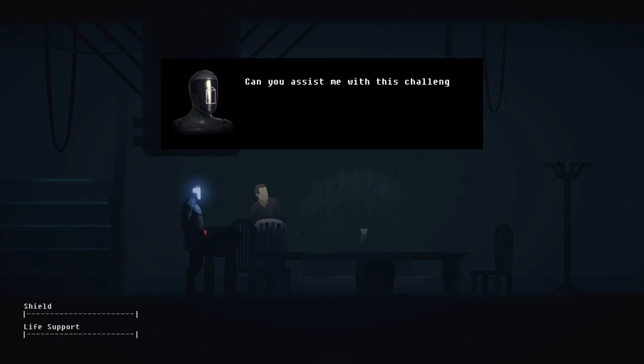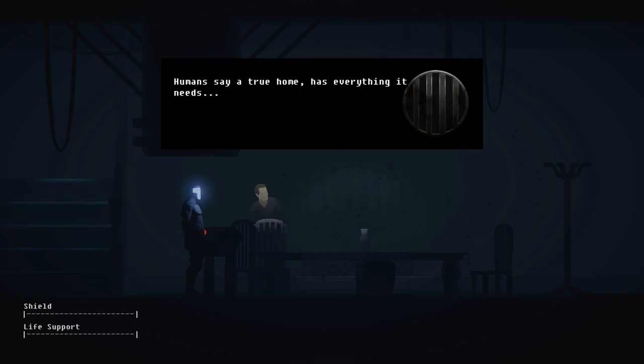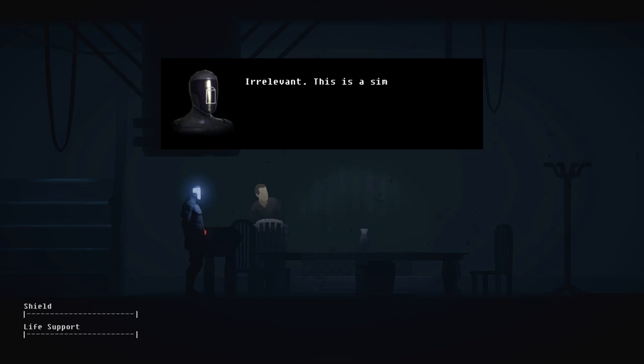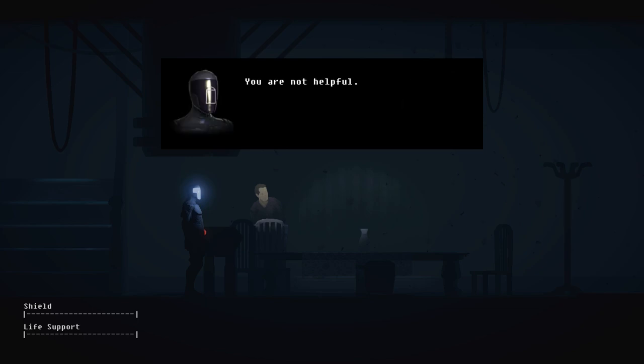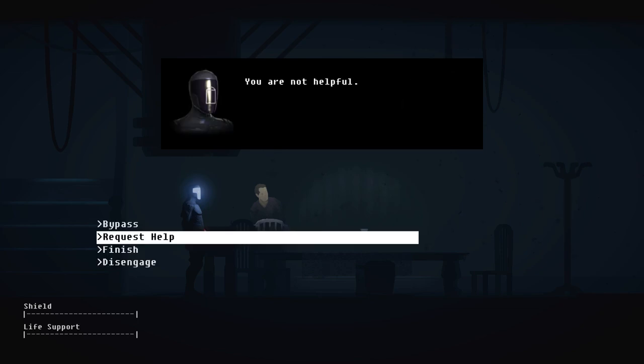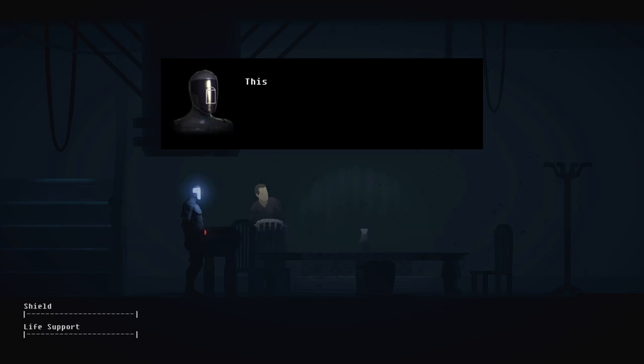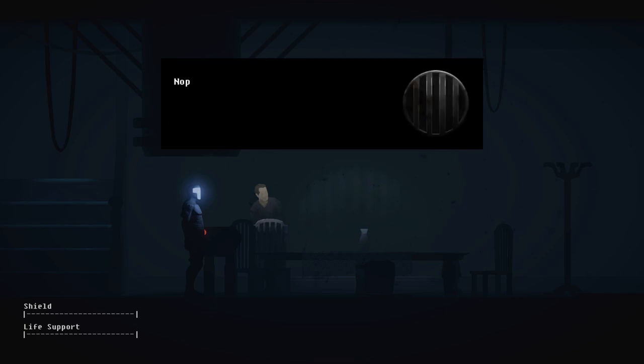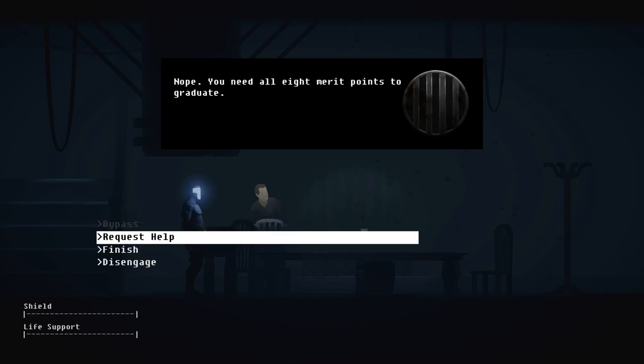Domestic droids must be preemptively aware of what will make their masters feel comfortable. Humans enjoy personalizing their habitats. Always assess how to make your master's home distinctly their own. Bypass. Can you assist me with this challenge? You have been provided with sufficient information. Humans say a true home has everything it needs. Irrelevant. This is a simulation. Is it? You are not helpful. This is menial. Can I bypass this test? Nope. You need all eight merit points to graduate.